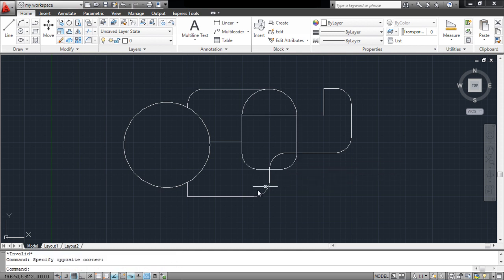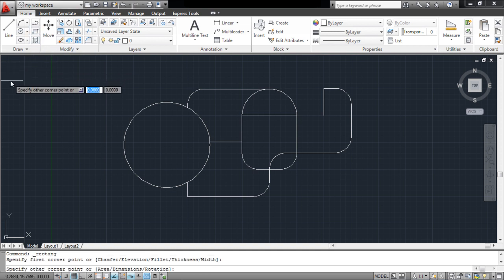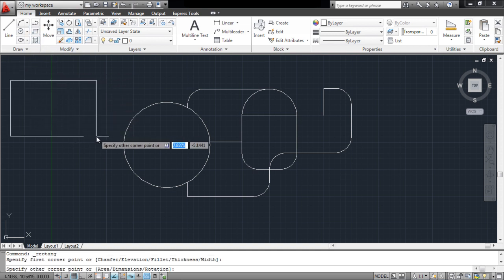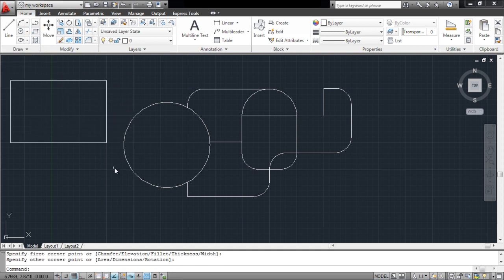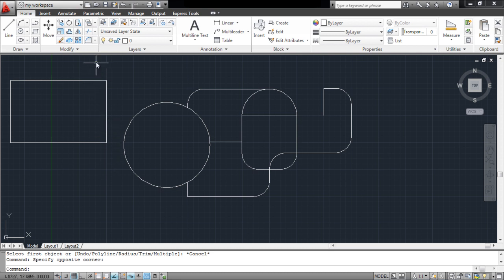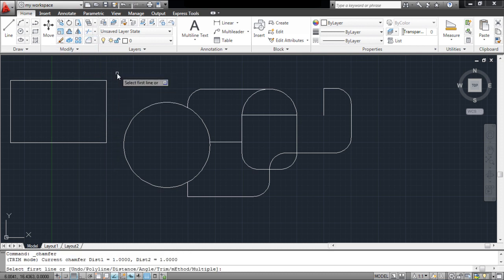The other tool we're going to look at is the chamfer tool. This allows you to cut off or chamfer your edges according to the specified measurements. Open up the drop-down menu in the modify panel and pick up the tool. Let's use this on a separate rectangle.